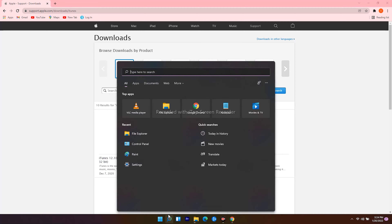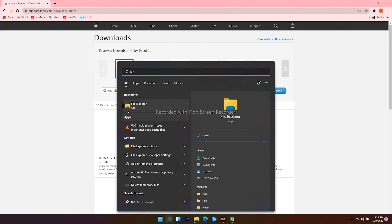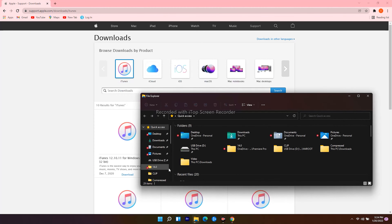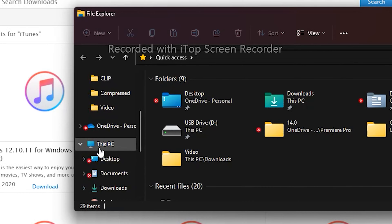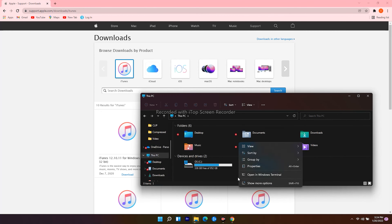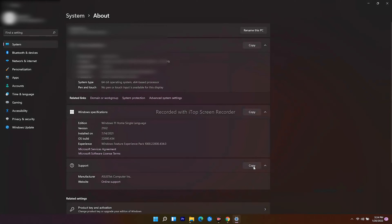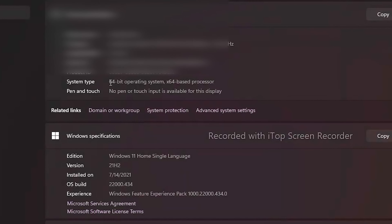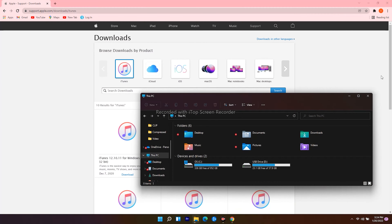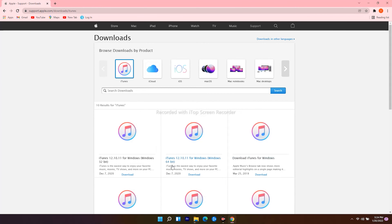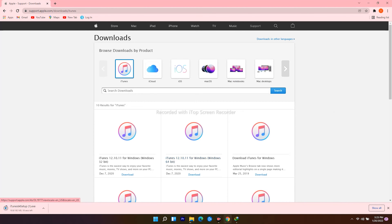Search for File Explorer and open it. Scroll down and click on This PC, then right-click and go to Properties. As you can see, mine is 64-bit. So go back to the web browser and download the one for Windows 64-bit. The download has begun — open it when the download finishes.